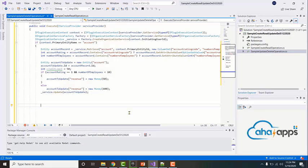The service.retrieve method will only retrieve one record. If you want to retrieve multiple records then you'll need to use query expression or FetchXML methods. So let's start off with query expression.